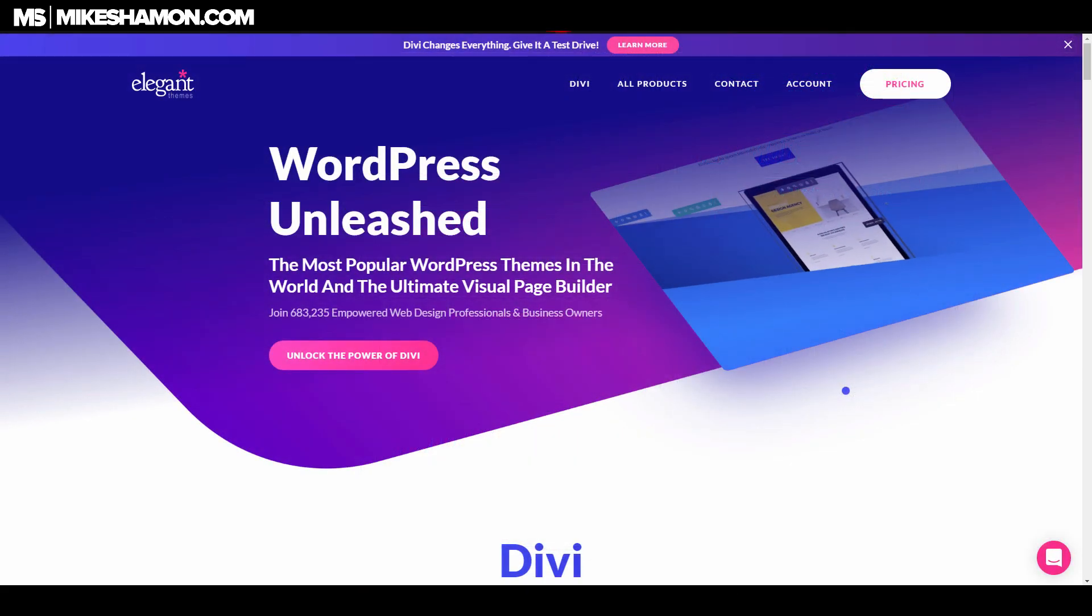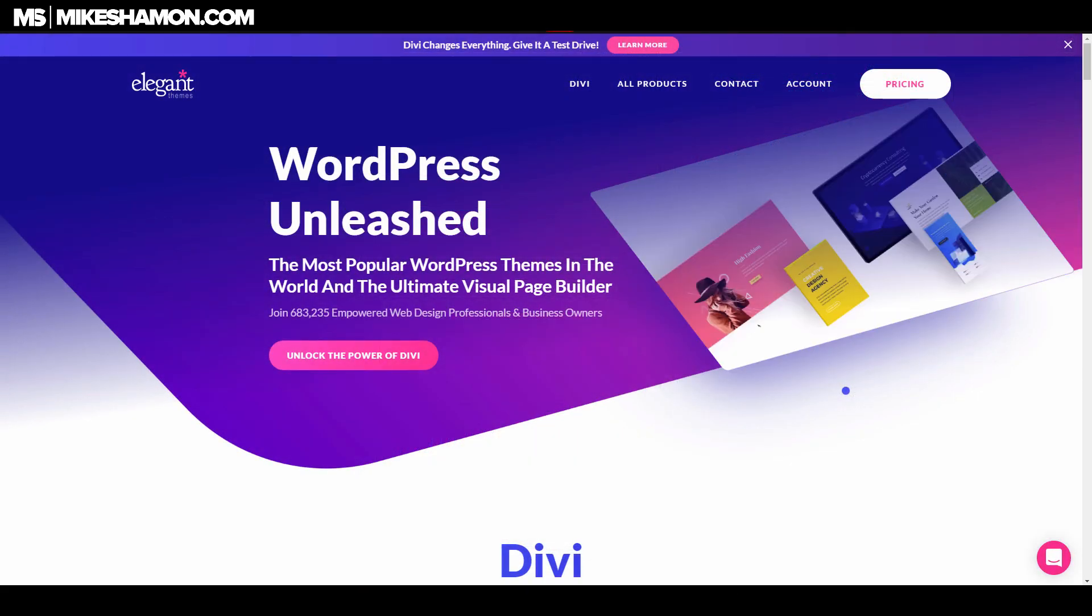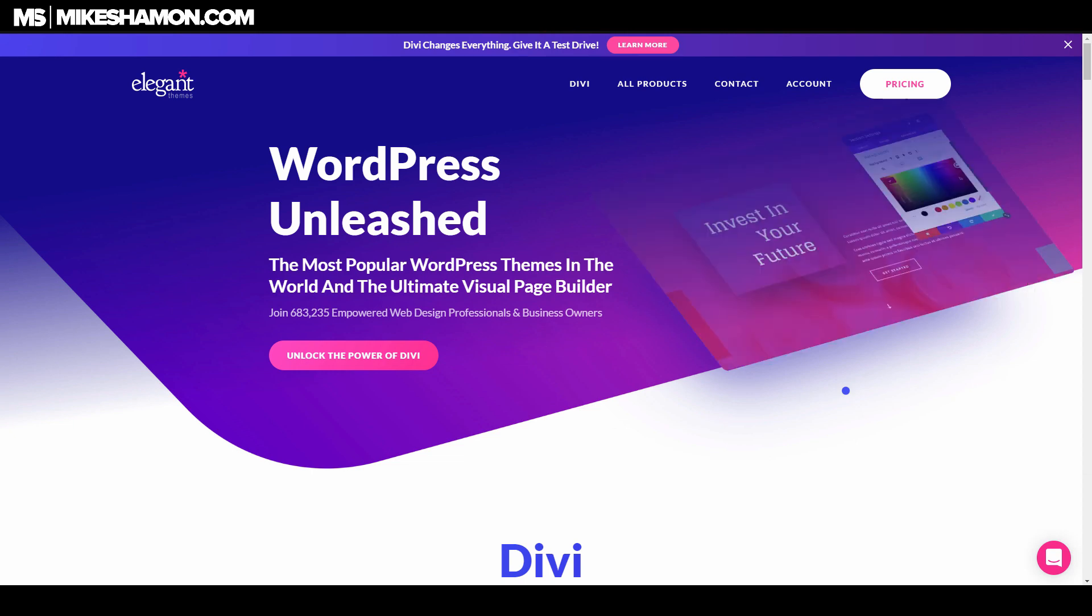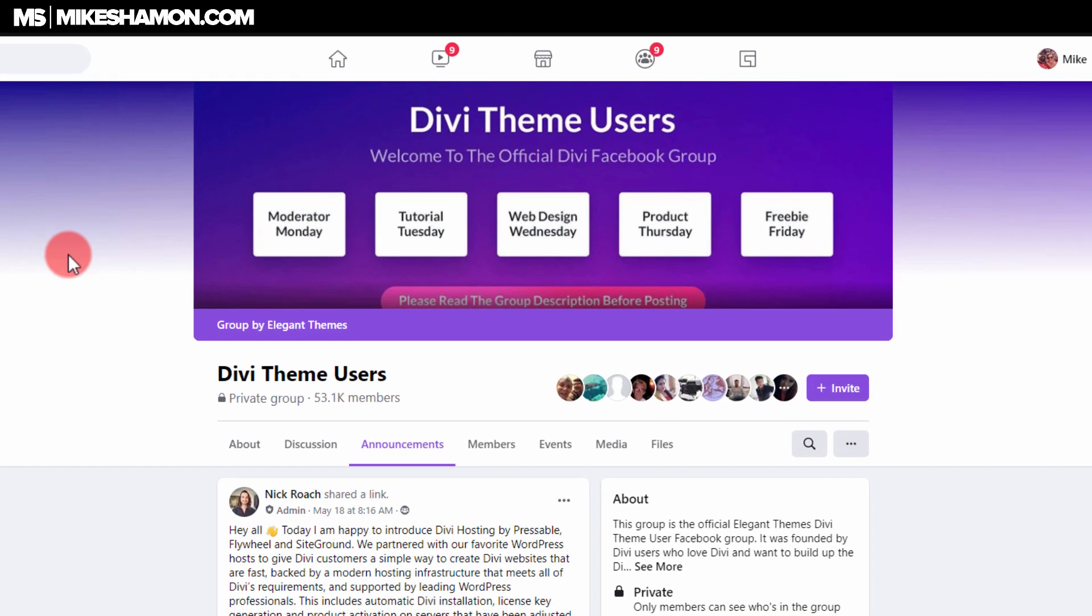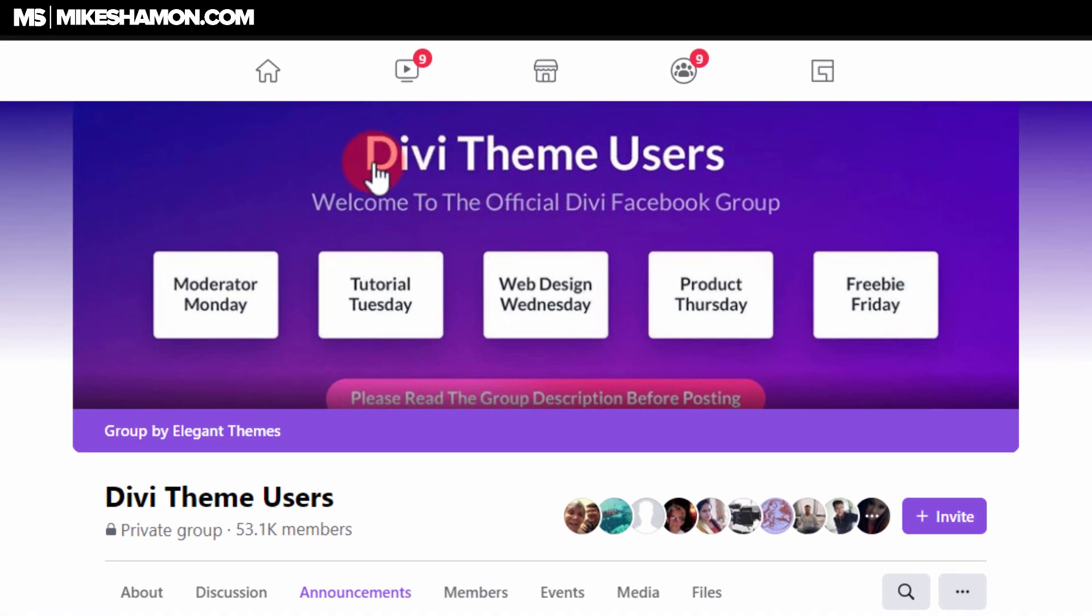Now let me show you my resource for finding hundreds of Divi websites each and every week made with the Divi theme. What you want to do is go over to the Facebook group Divi Theme Users. This is the Divi group by Elegant Themes.